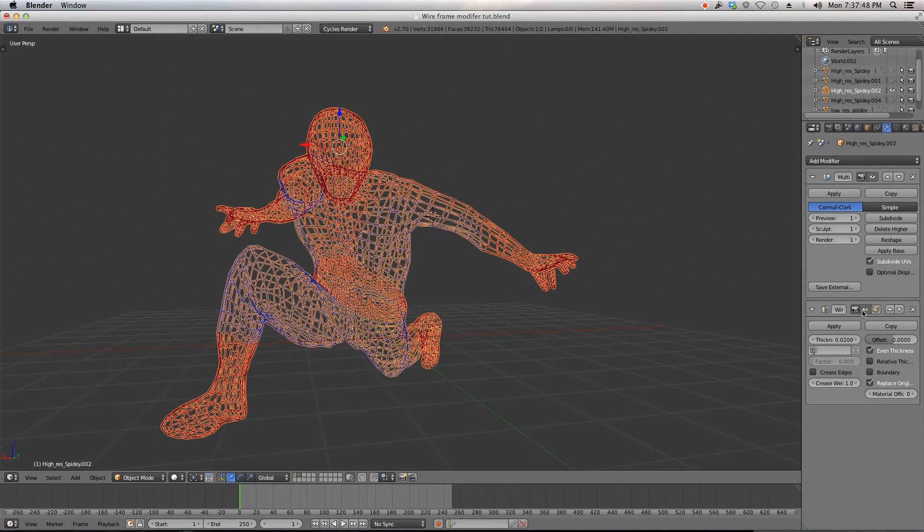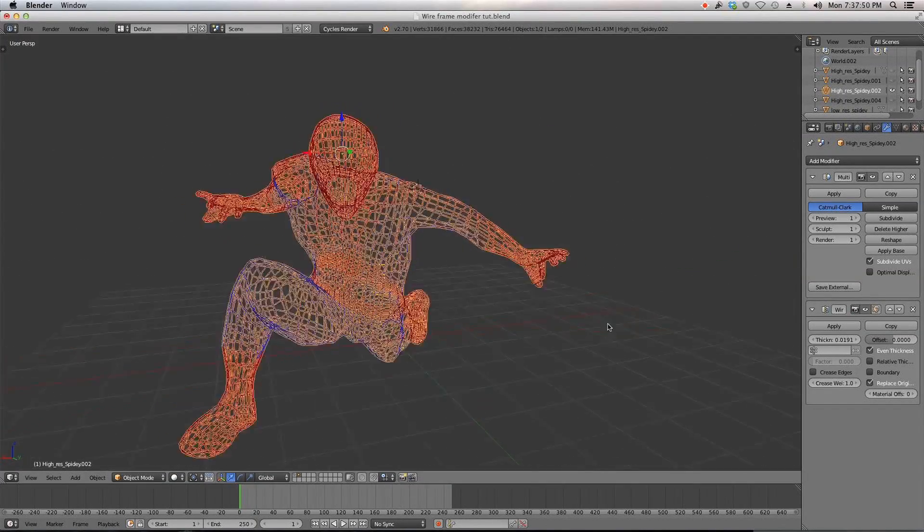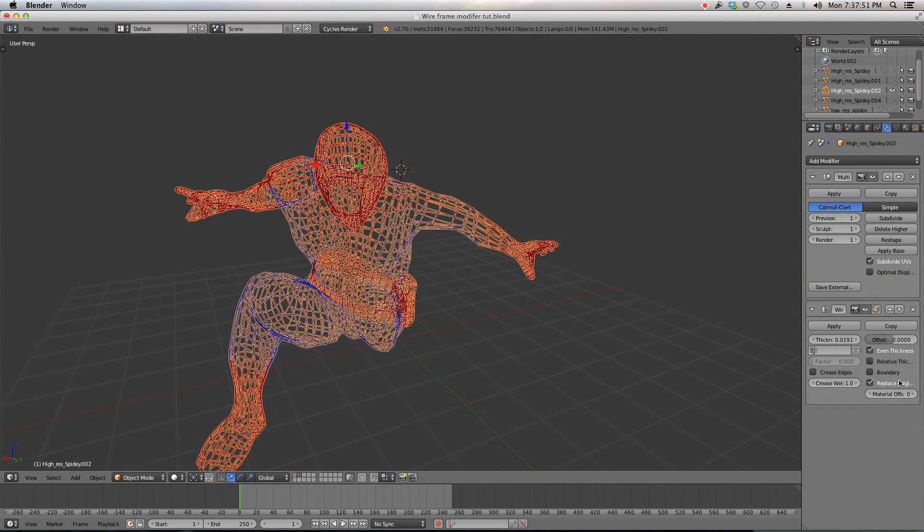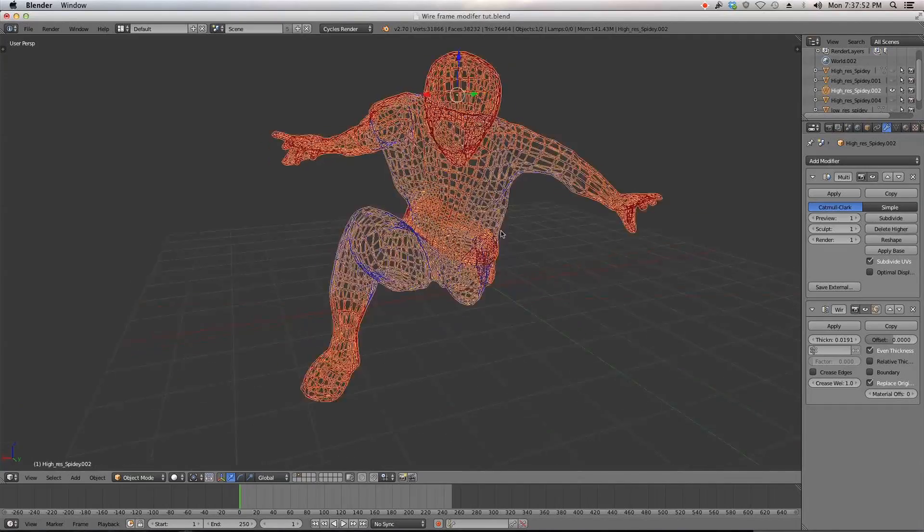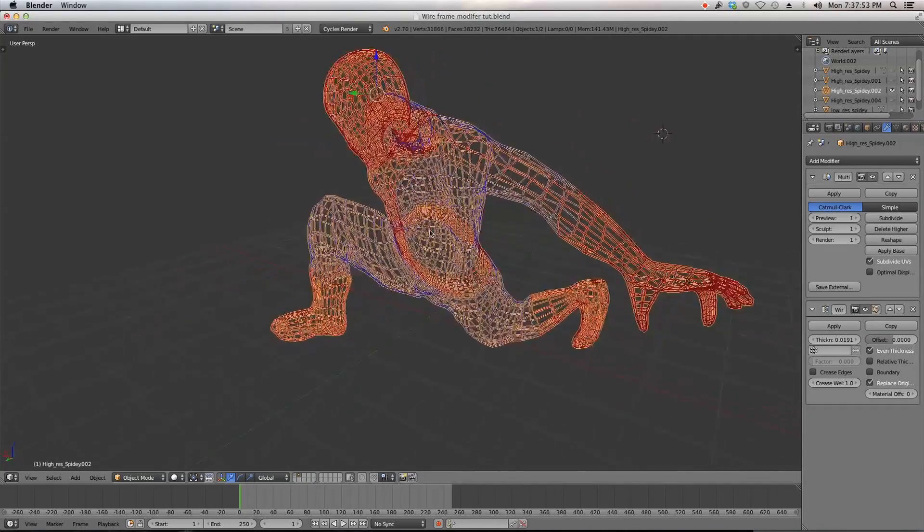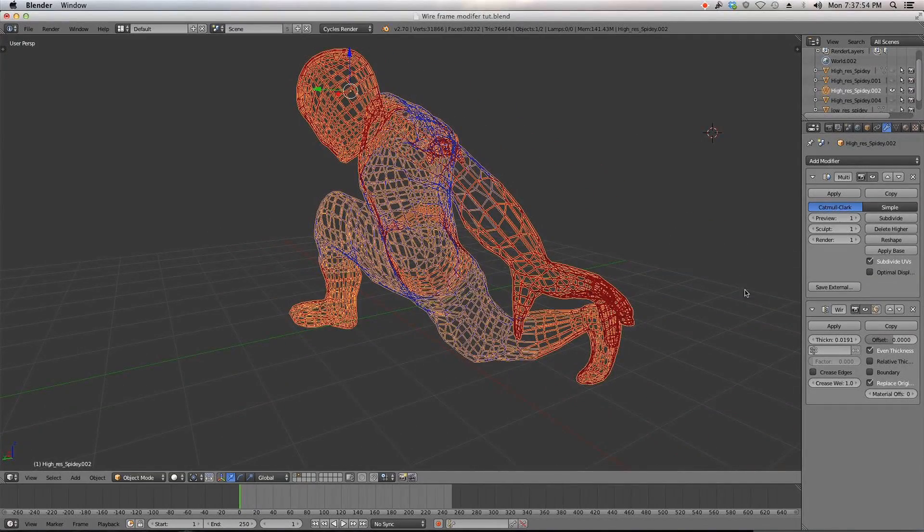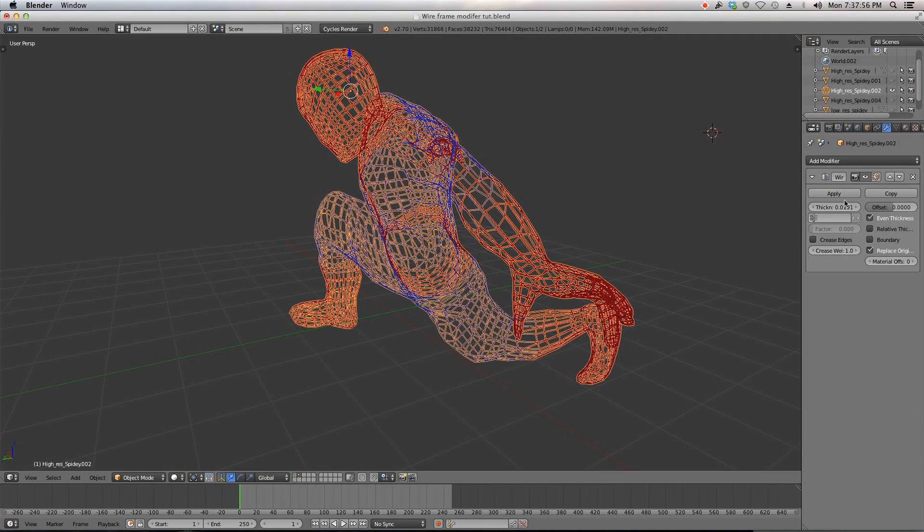So I just kind of tweaked the thickness a little bit. I used replace original and I applied the multi-res and then I applied this.